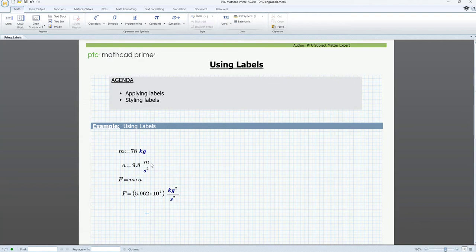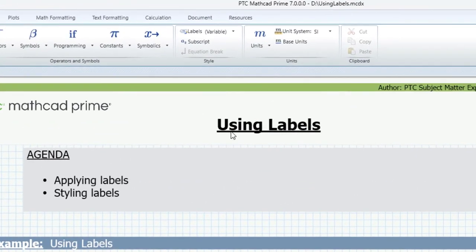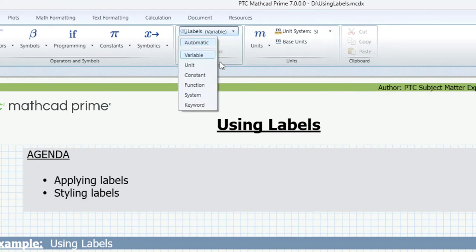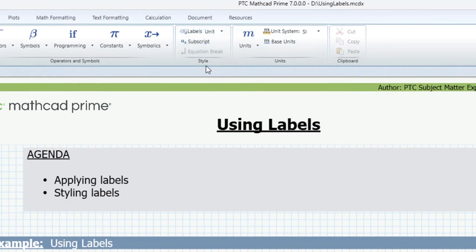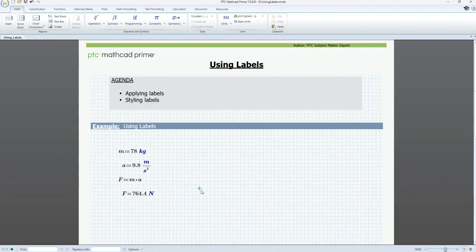we can change the label of m in the acceleration expression to unit. To apply this label, we place the pointer in the math region to the right of m and then select unit from the label's drop-down menu. MathCAD recalculates the worksheet and we have a correct solution for force.